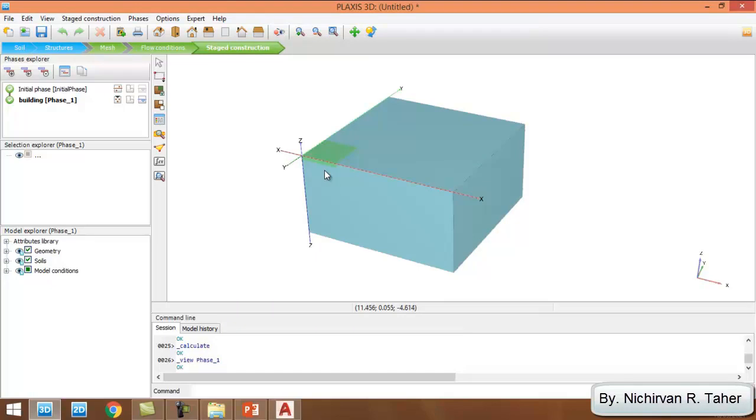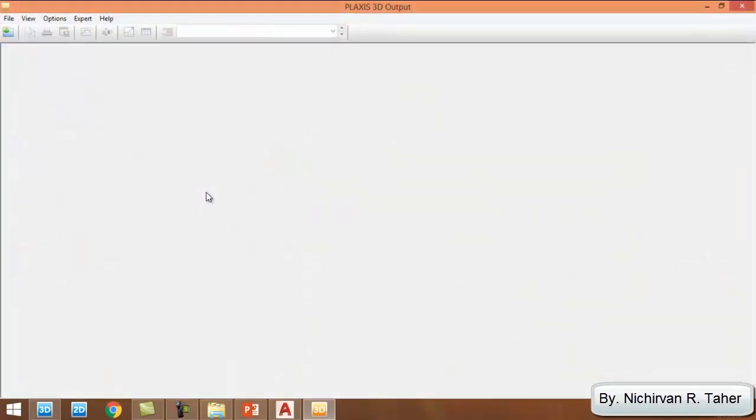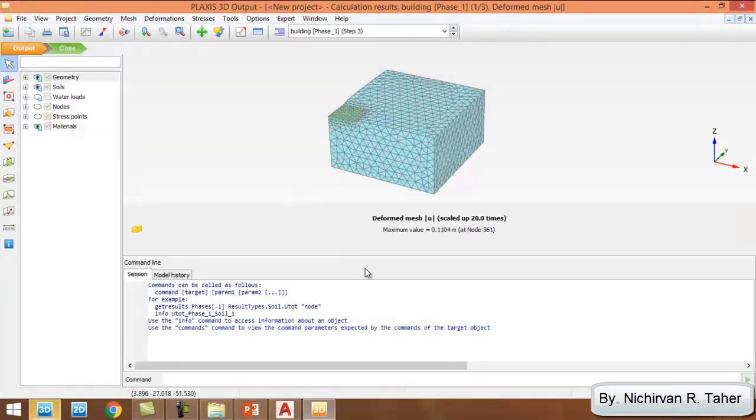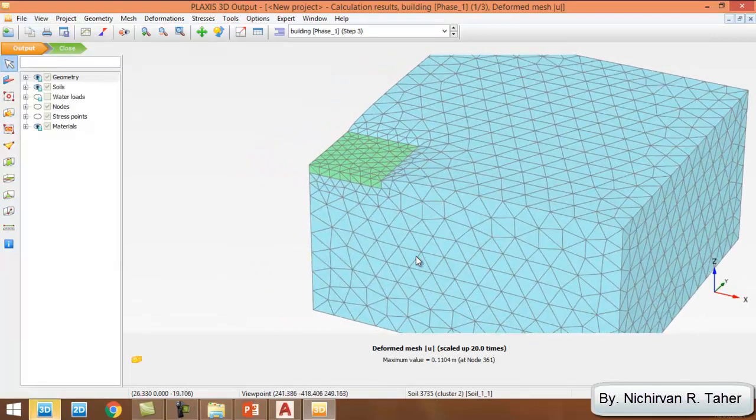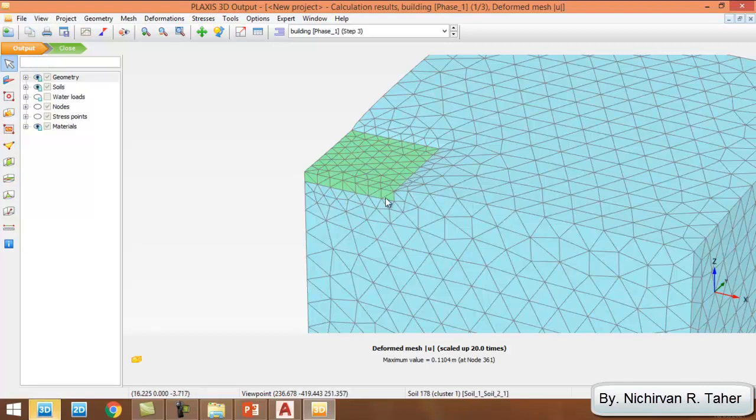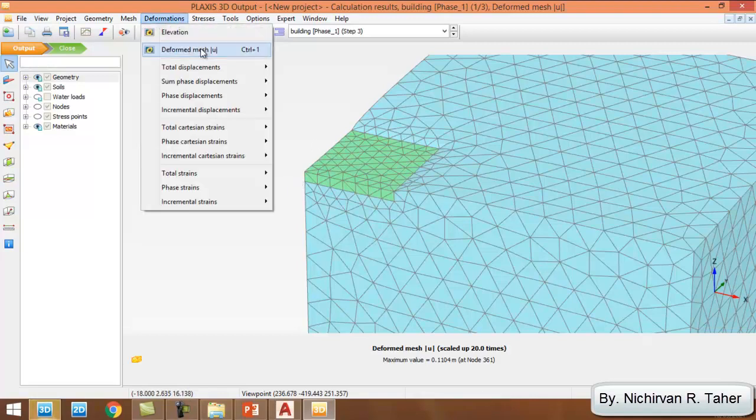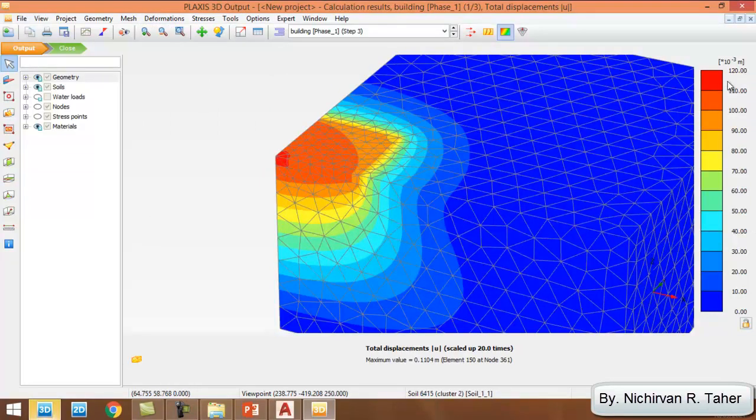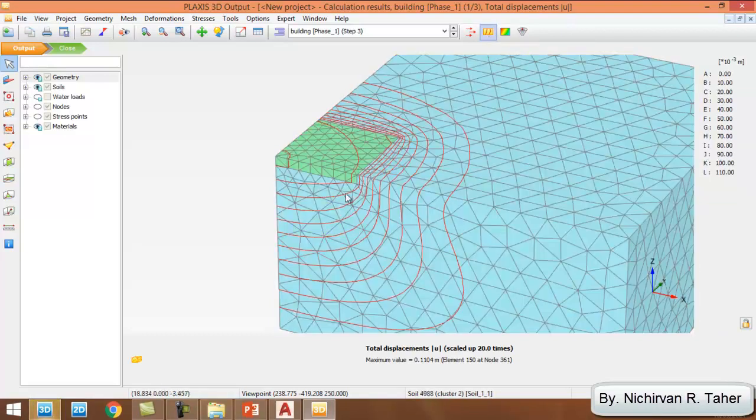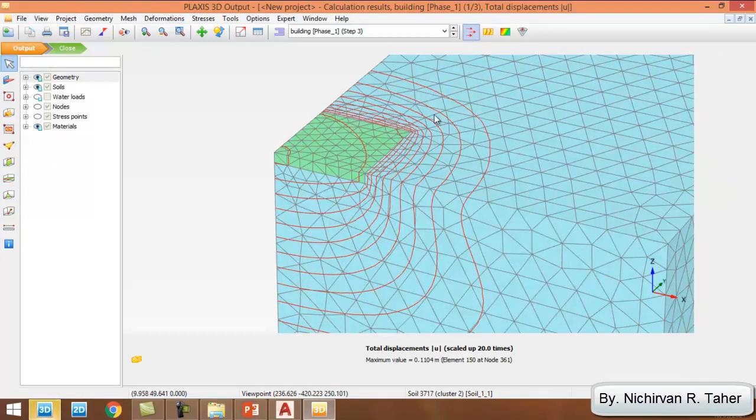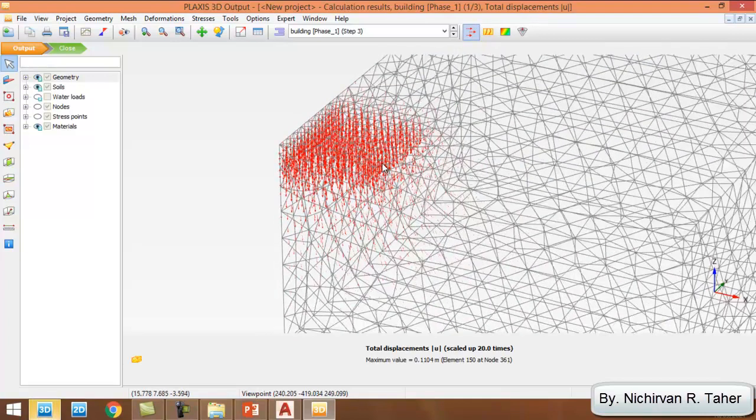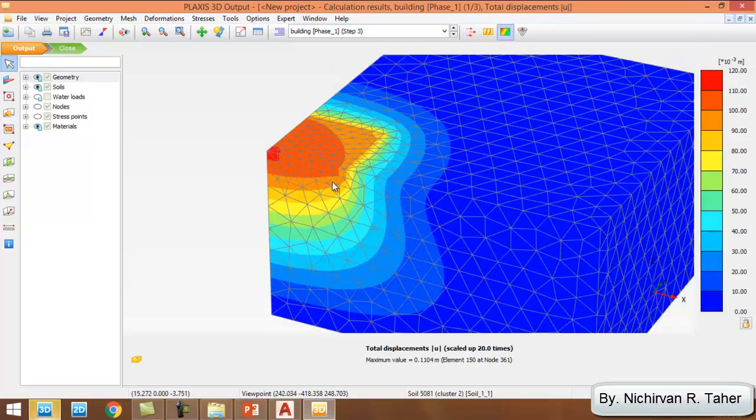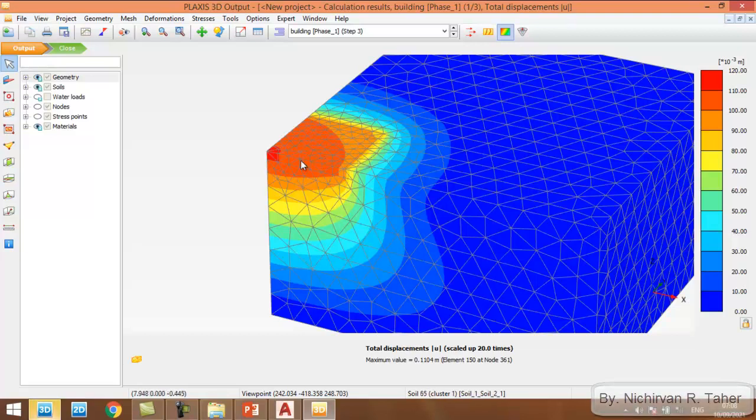Now the calculation is finished, I can go to result. This shows the deformation of the soil geometry. If I want to see the maximum displacement, I go to deformation, total displacement. As I see, the total settlement is equal to 120 millimeters. This shows the contours of the settlement or we can see the vectors. Our tutorial is finished. Thank you for watching and don't forget to like, share, and subscribe to my channel.